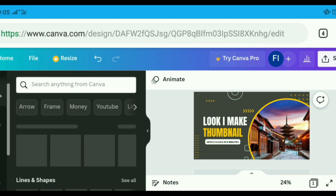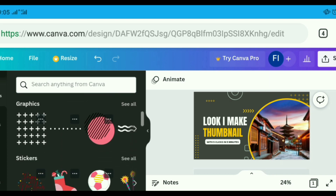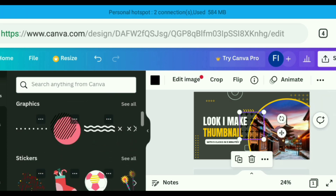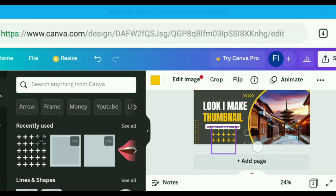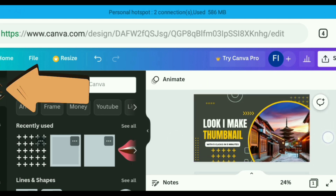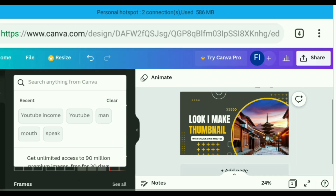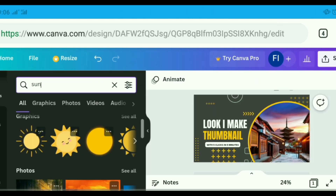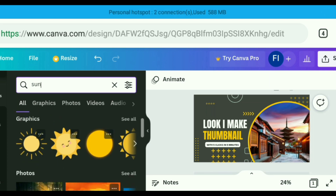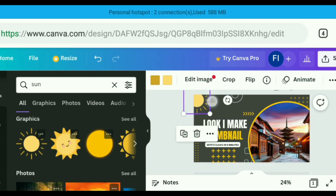Step number five: explore design icons and elements. To level up your design, add some design icons, graphics, or elements to your YouTube thumbnail. To achieve this, head over to 'Elements' on the left side of the editing panel and browse for the elements you want to add to your template. You can change the color or resize the elements as you wish. Furthermore, you can adjust the transparency of elements to balance it with your overall design.